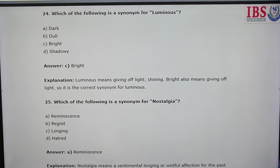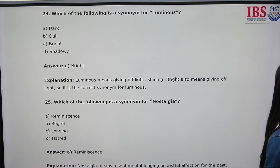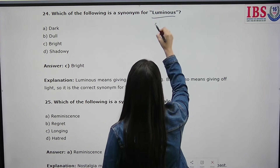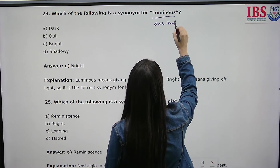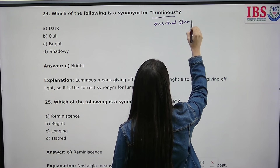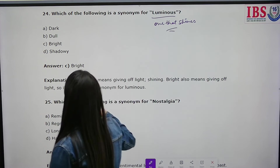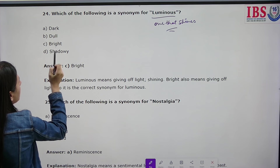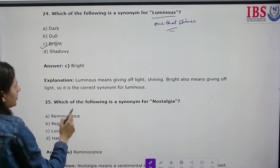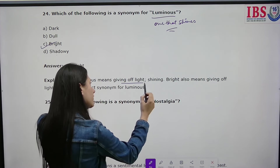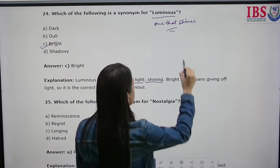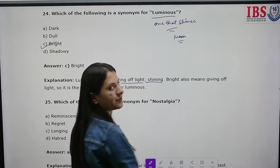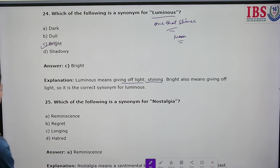Which of the following is a synonym for 'luminous'? Luminous describes something that shines and gives off light — for example, the moon. Moon is a luminous object, so the answer is bright.